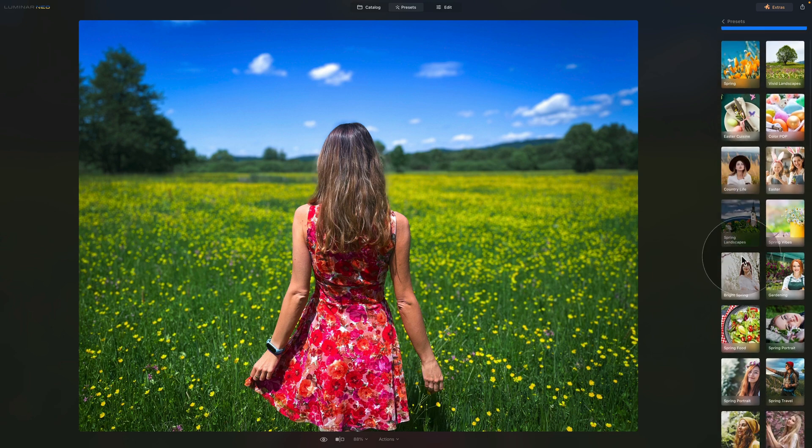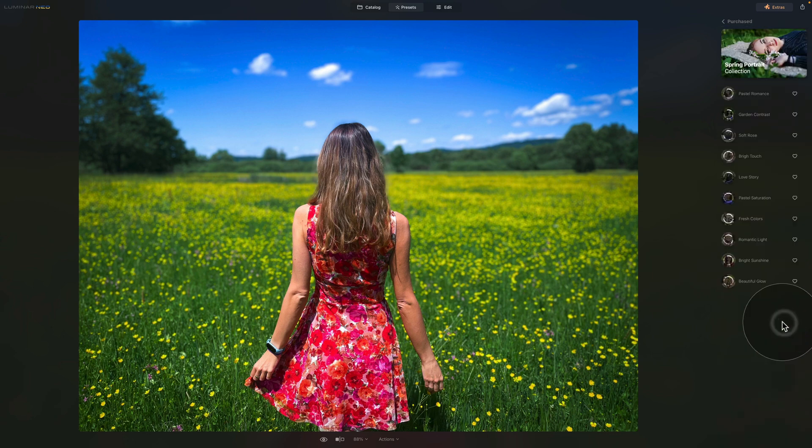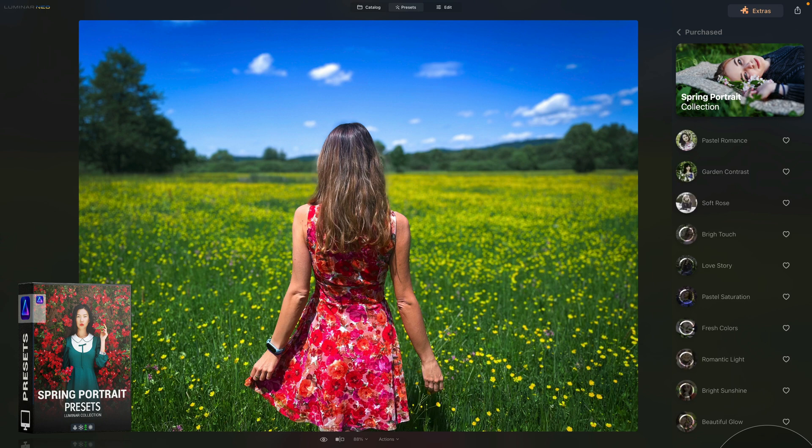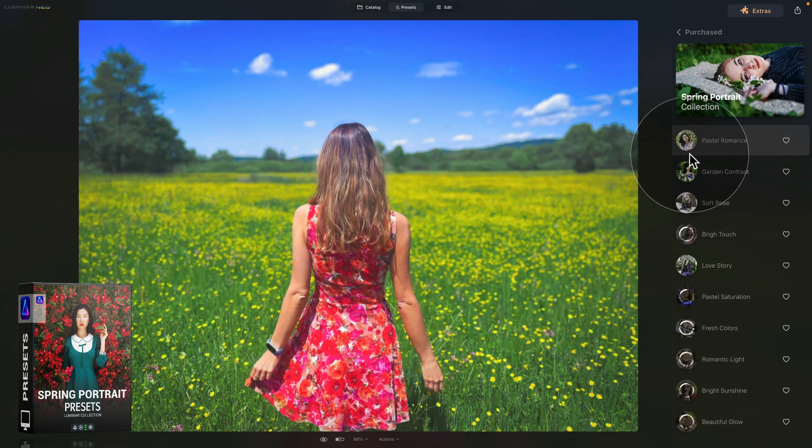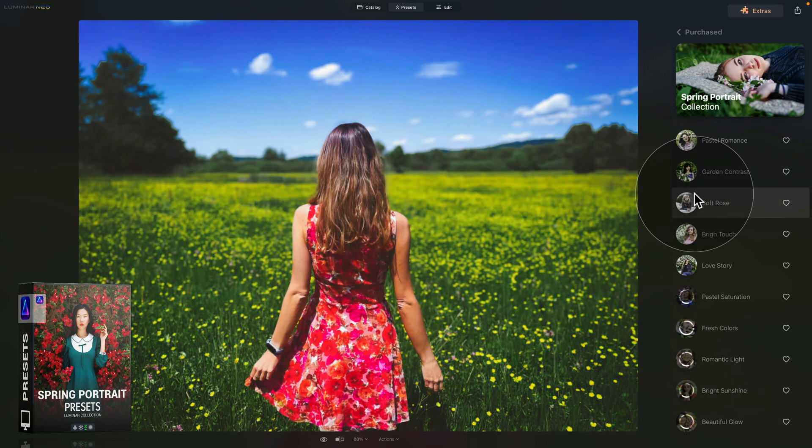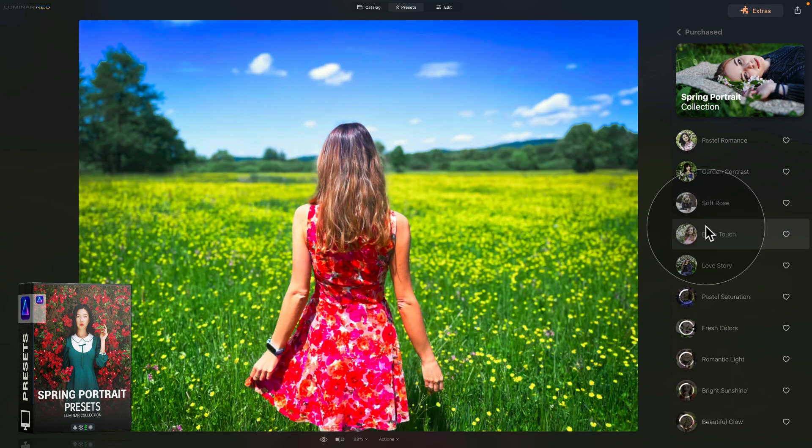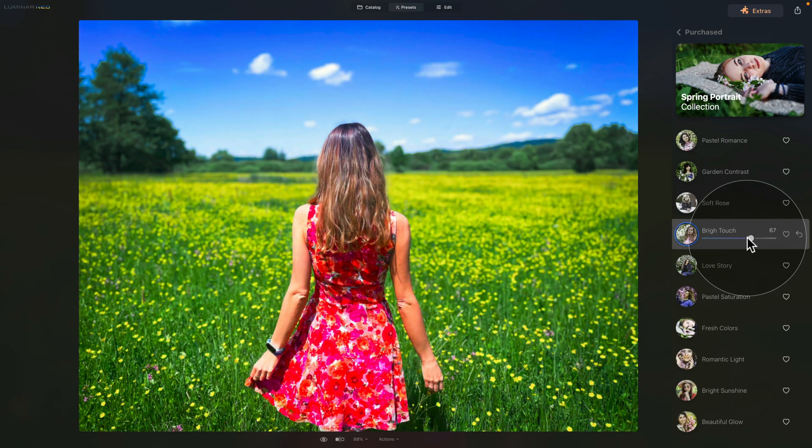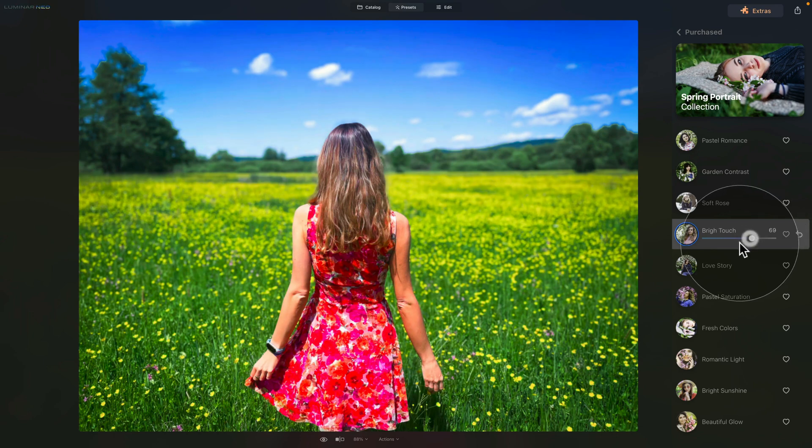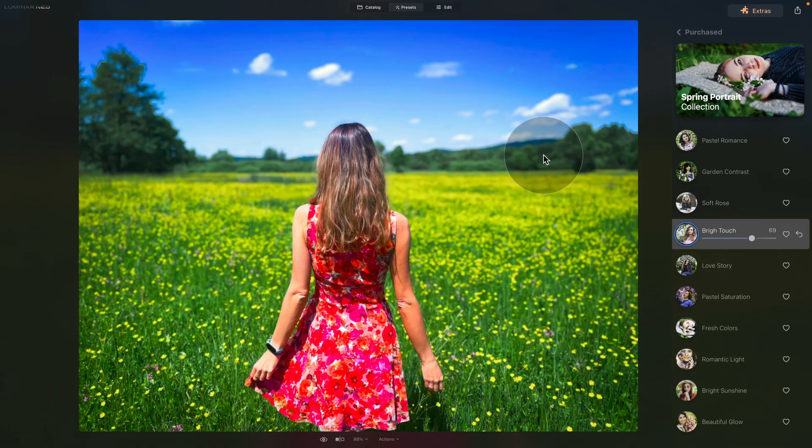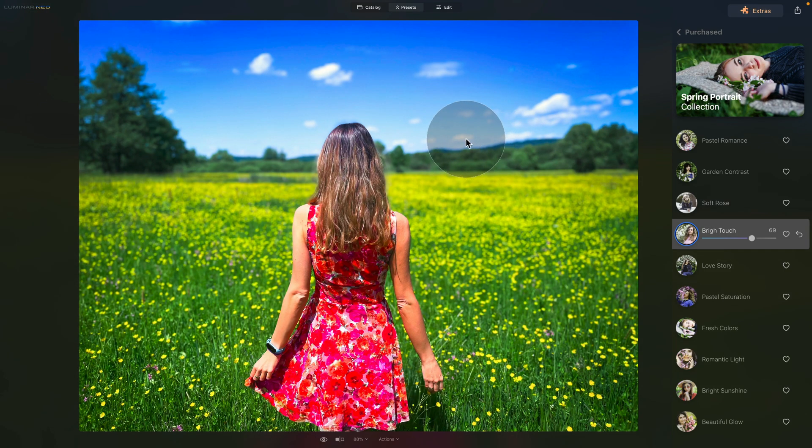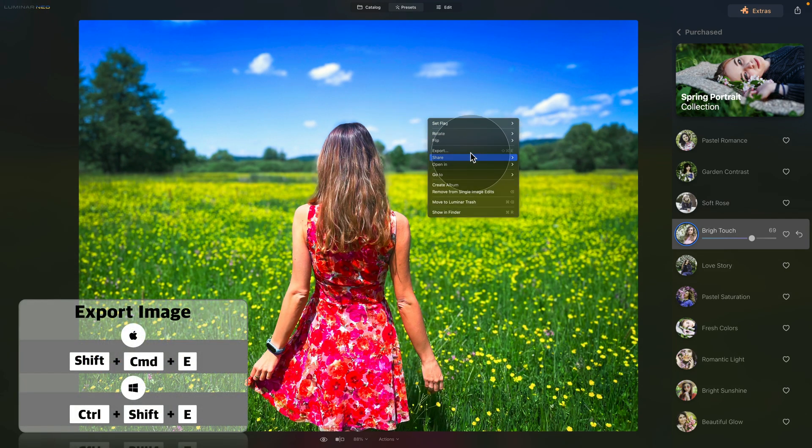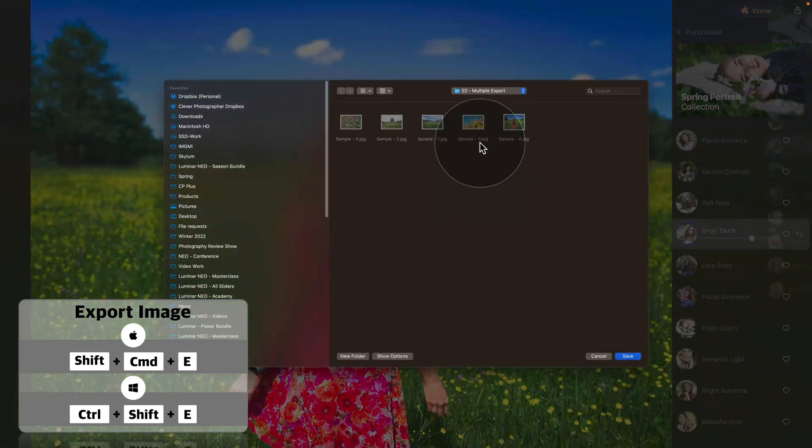For example, let's go into the presets and use one of our new collections here, the spring portrait. The application takes a moment to load the previews and we can select one of the looks we're looking for. For example, we're gonna use the bright touch, maybe play around with the amount we want to apply, and once we're happy all we want to do is export the image.